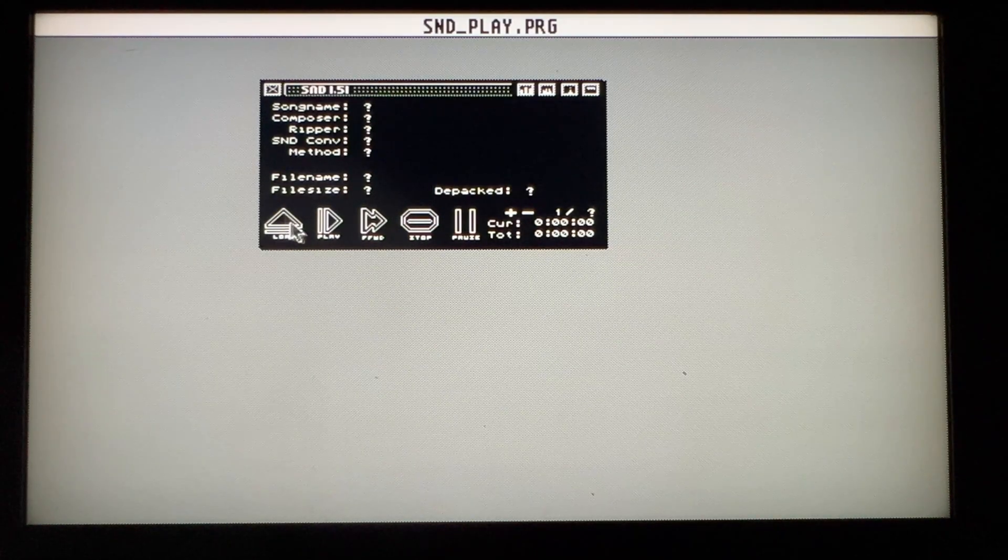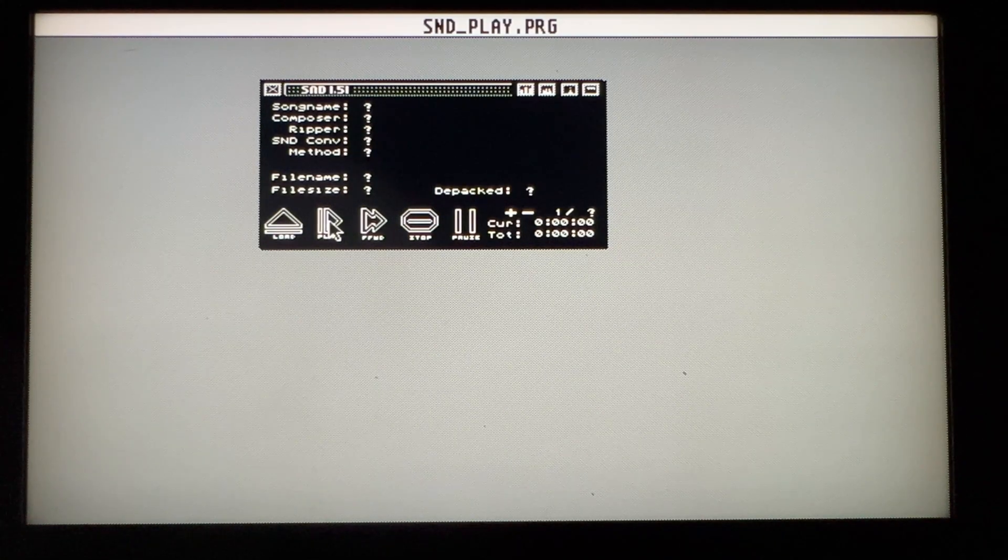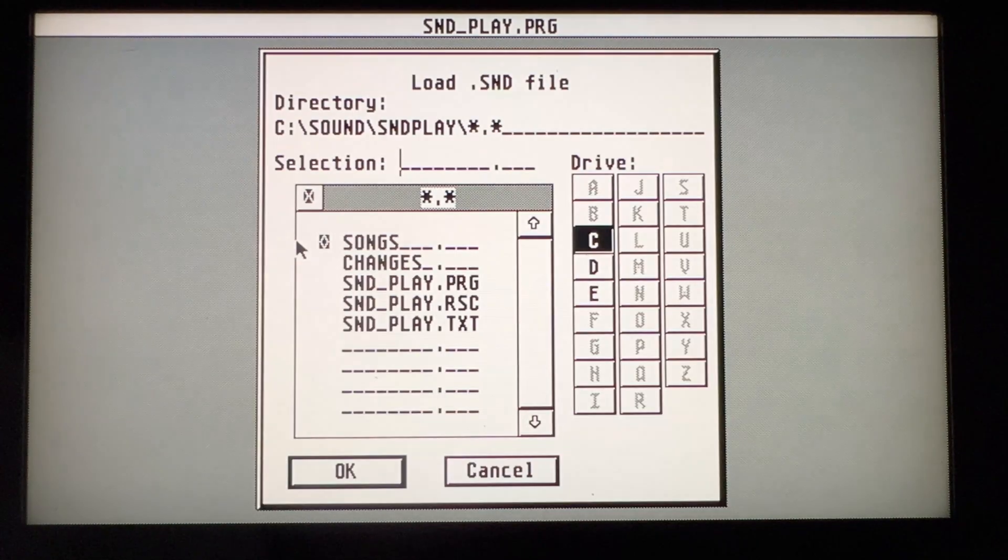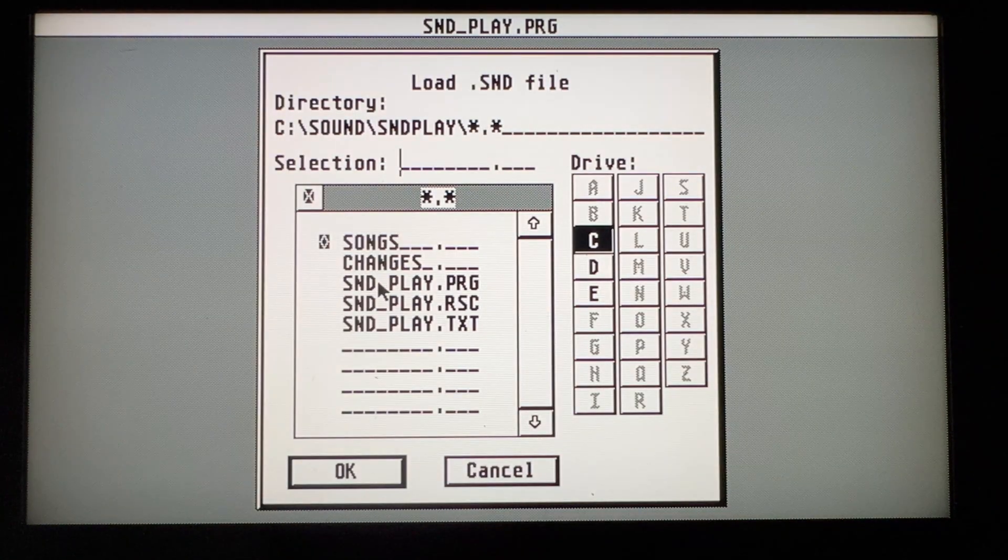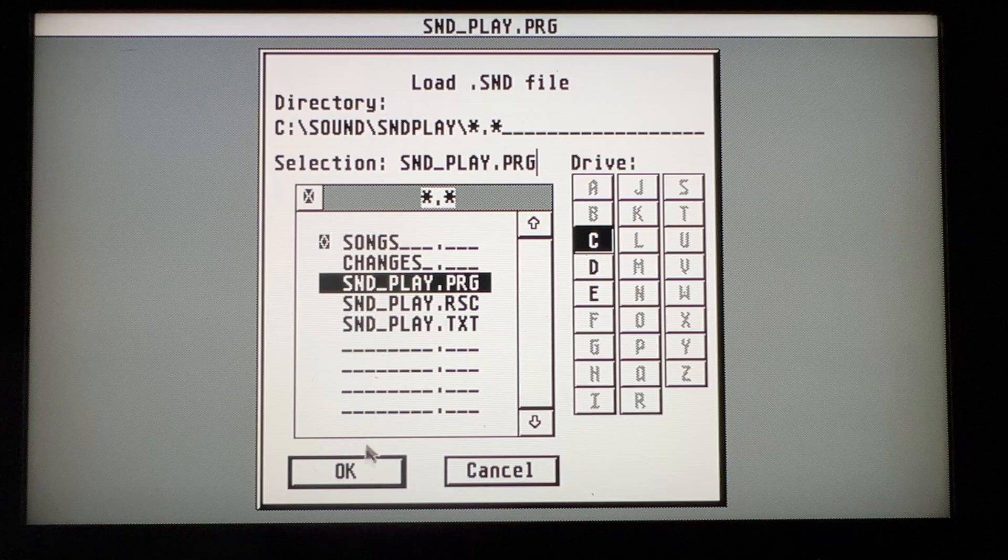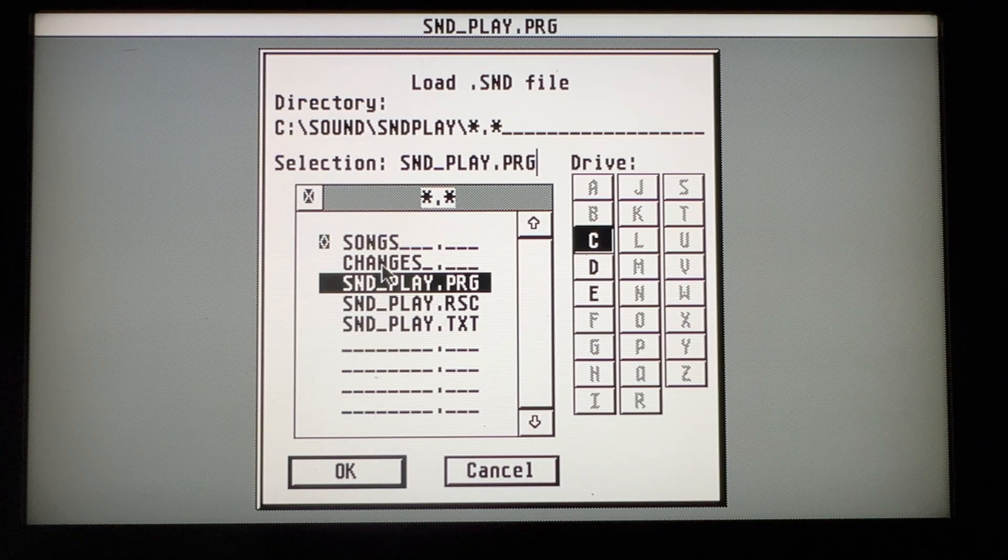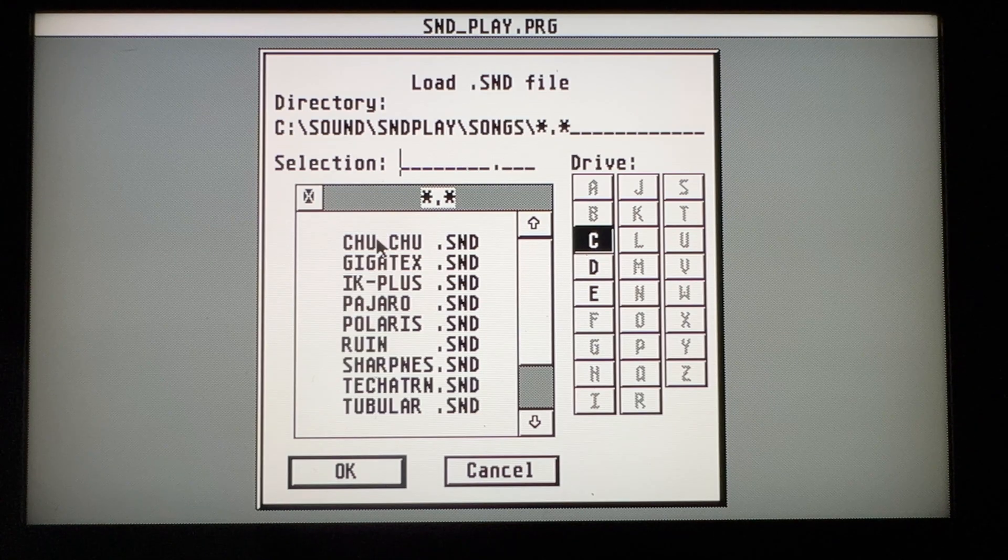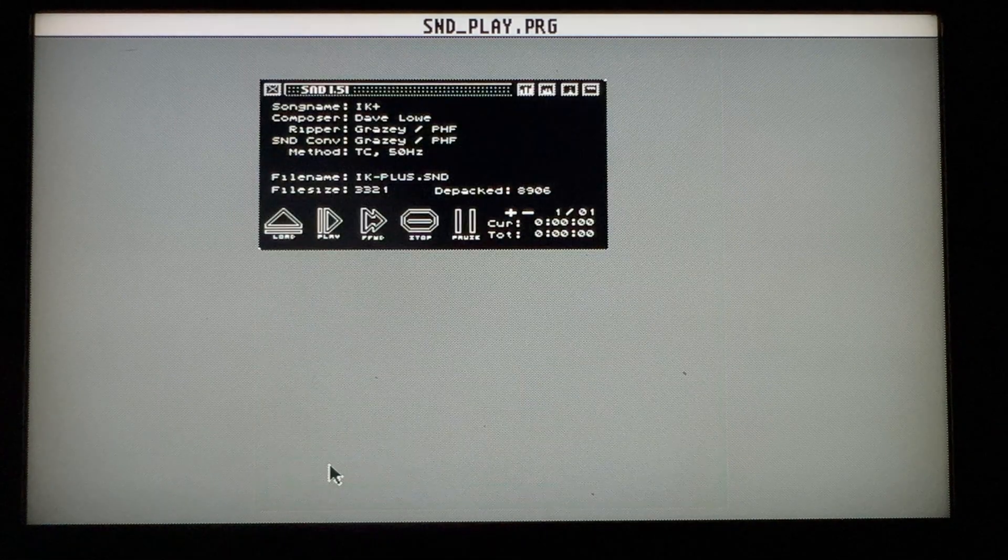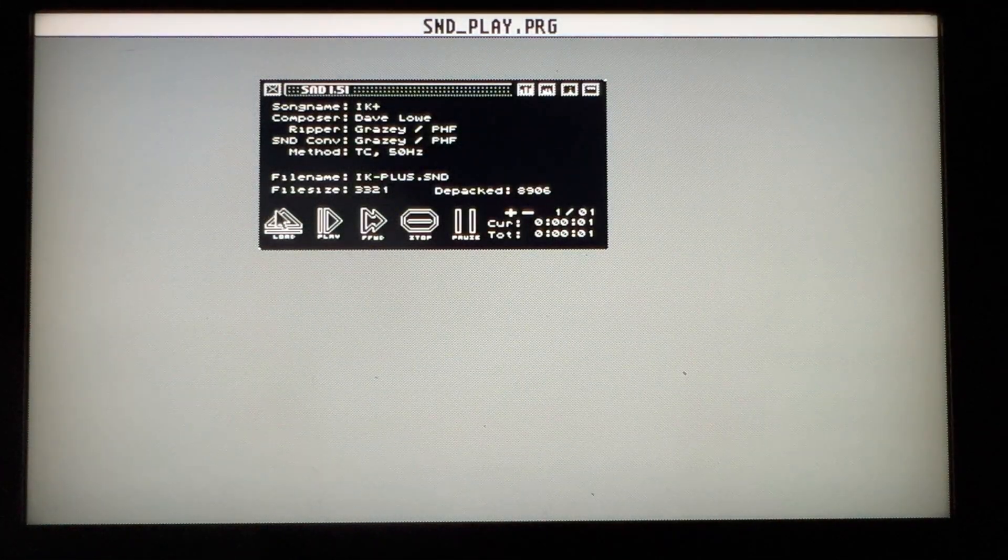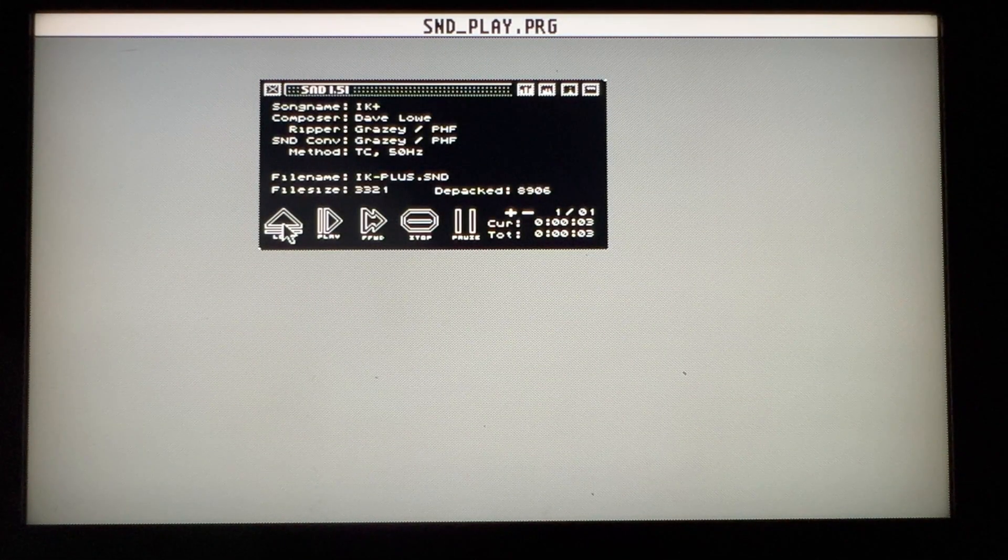This will probably improve the further on it gets developed and it'll get more and more compatibility. But you know, right now, as I say, it's kind of impressive what it can do considering it's not designed to do this. The fact is that ultimately this is sort of a back project for them. It's not a main selling point of the Vampire. The main selling point is that it can run Amiga related stuff at a faster speed.